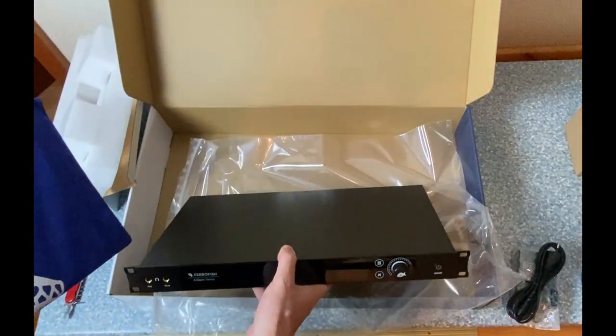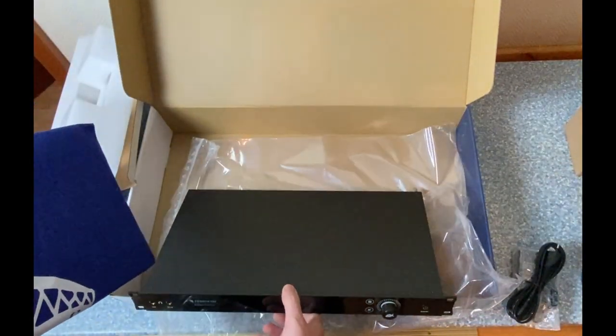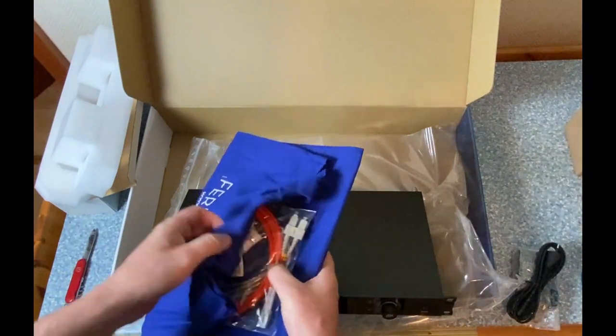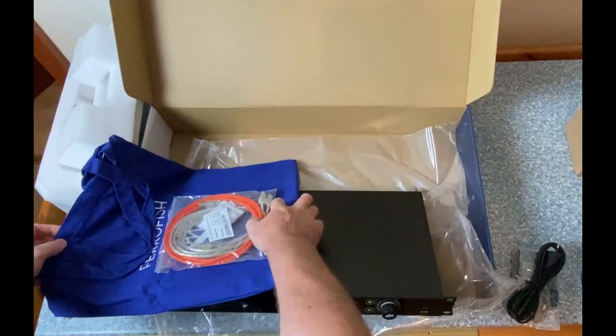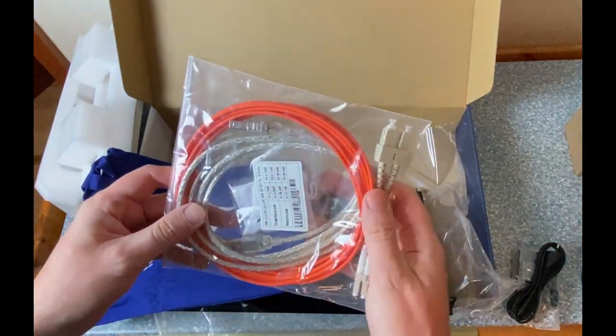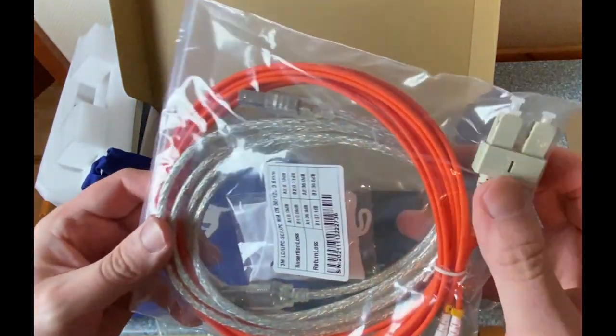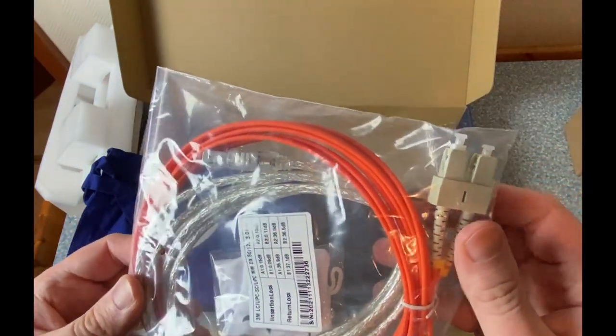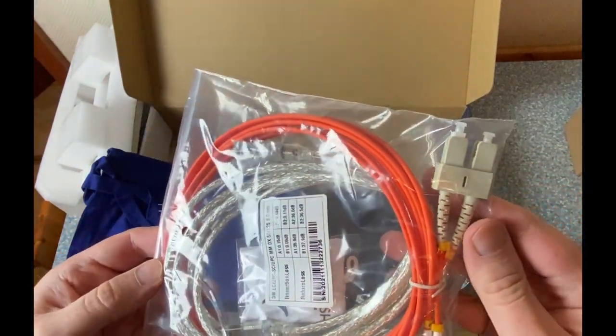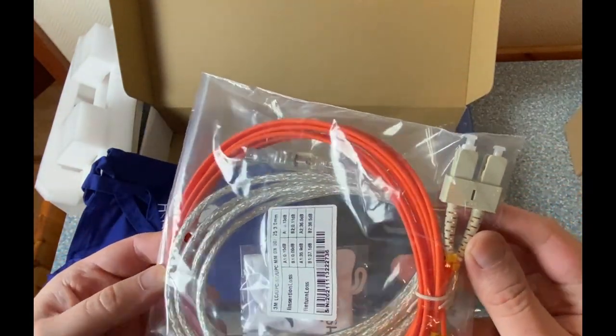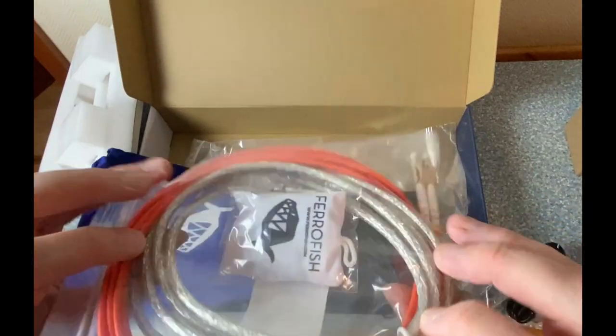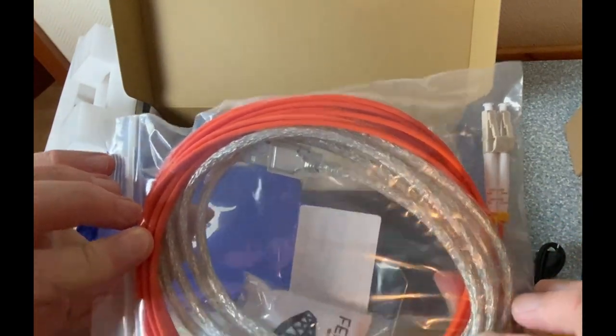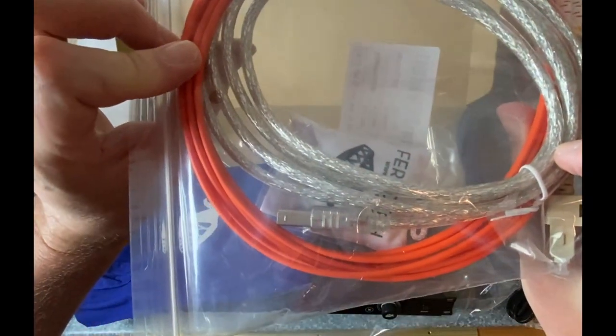And what do we have here? A bag. Oh, and cables. This is great. So there is a MADI cable as well, which is something other companies like to leave out of the package. So this is nice to have, as well as a USB cable. And we have a nice Ferrofish bag. So they really love their merch, which is great.